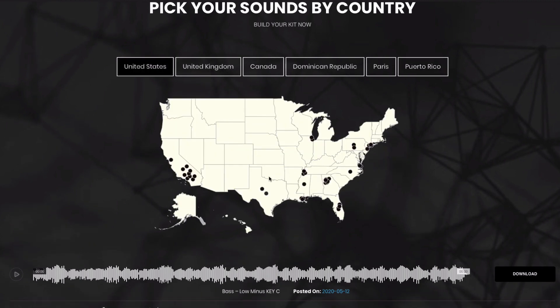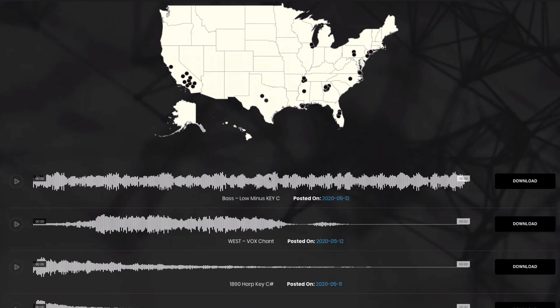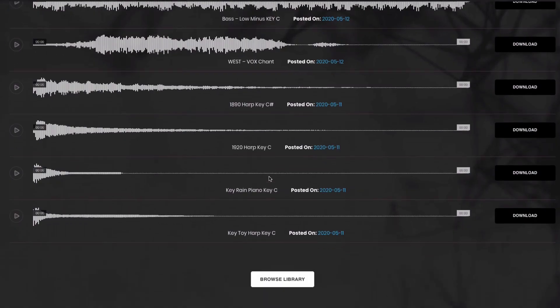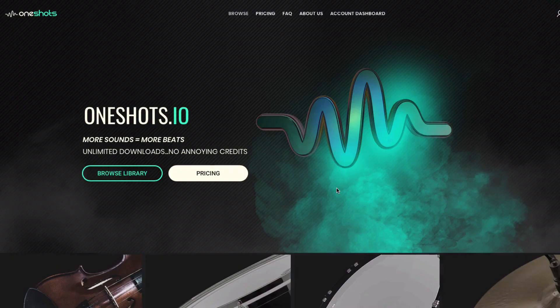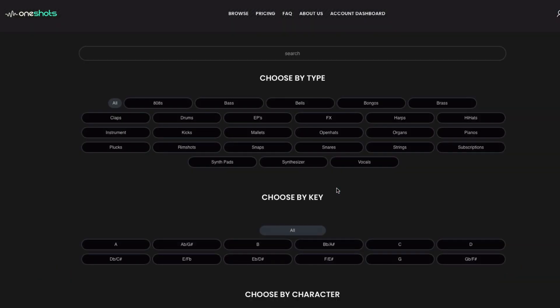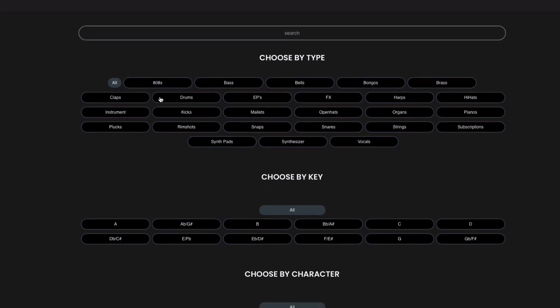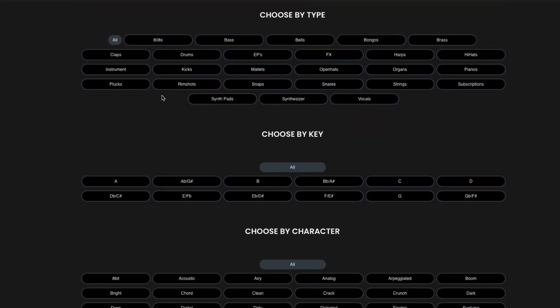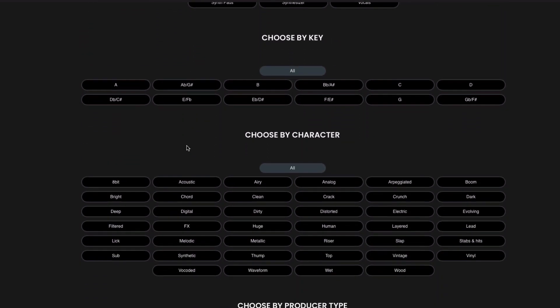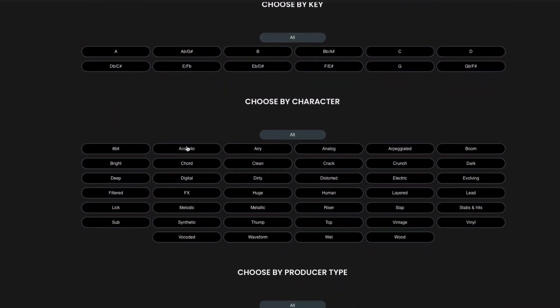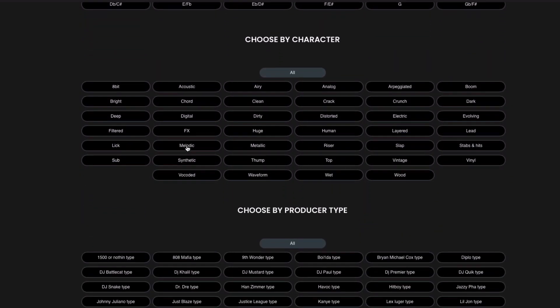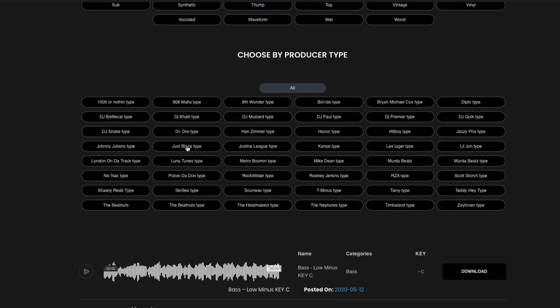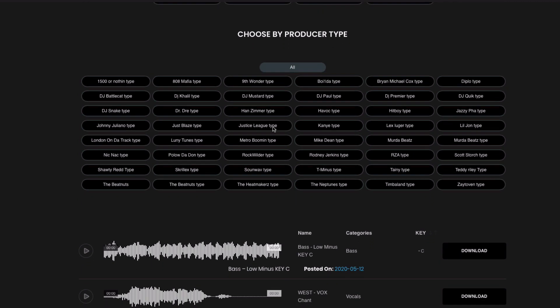Let's click back on the United States and that's not the only way you can search. As a member you can click on the Browse button and here you'll see you can search for sounds in the search bar so you can just type in bass and then every single bass will pop up or you can search by type, you can search by key, you can search by characteristics or you can search by producer type on here as well.